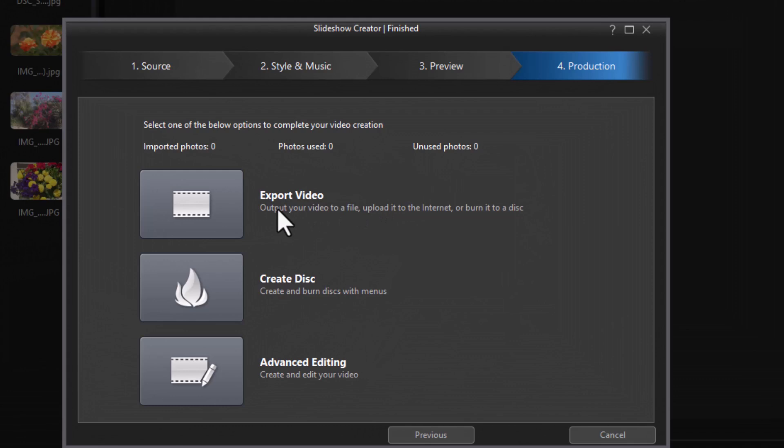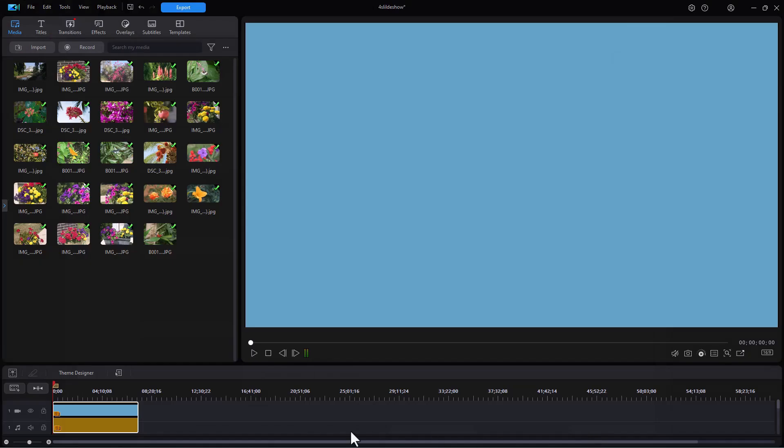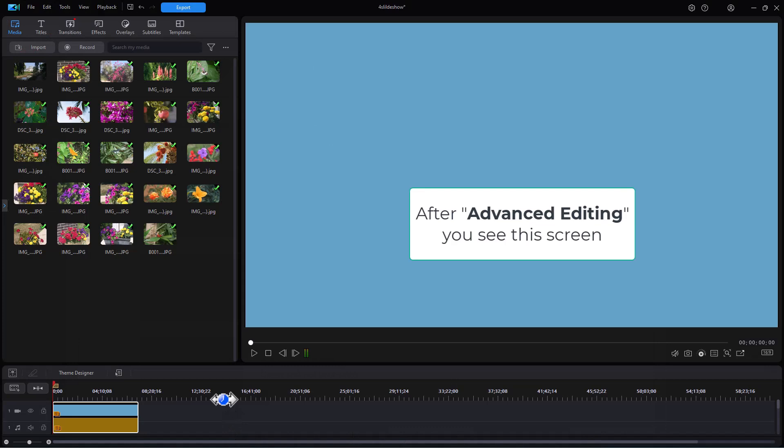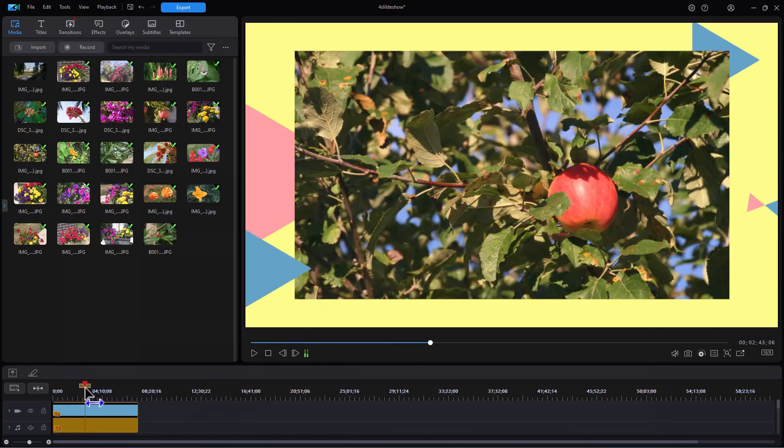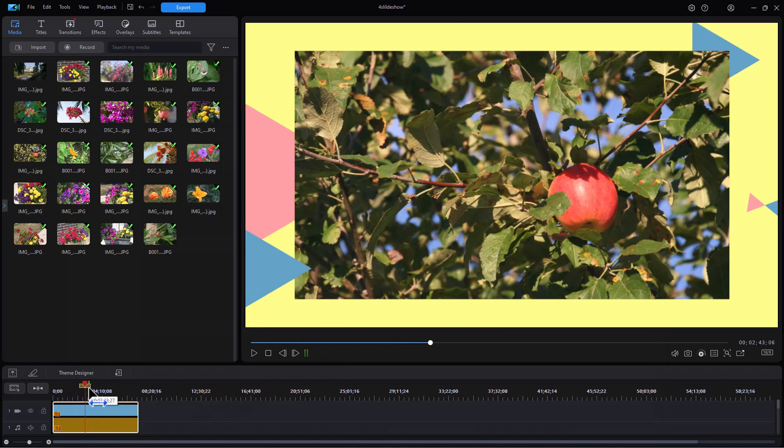I can export the video, create a disk, or do advanced editing. The third option is my common one. Now that I have it on the timeline, it will act like any other kind of video clip. I will have audio and everything else that I wanted before. So this is what it looks like.